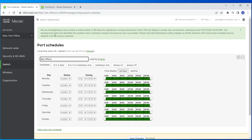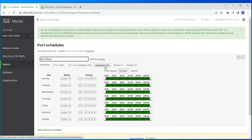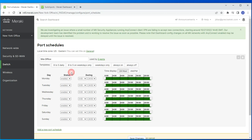There are predetermined templates you can use: 8-to-5 daily, 8-to-5 weekdays only, weekends, always on, or always off. For this example, let's say you want the schedule to be active only on Wednesdays and Thursdays.